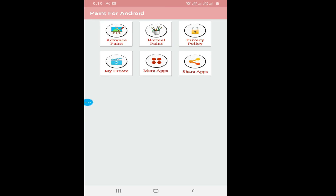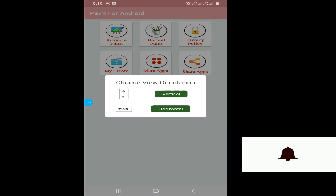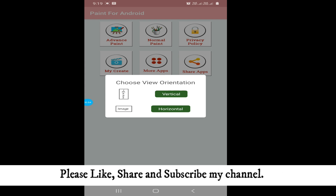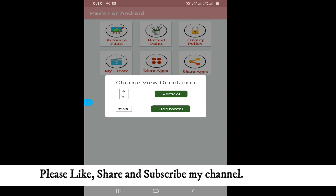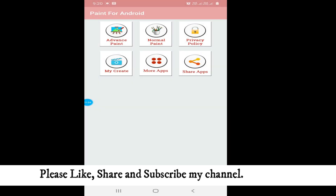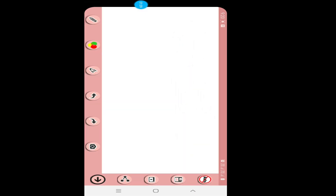I have opened the paint. You can see over here there are many options. The first option is Advanced Paint, which is what we are going to work with. Next is Normal Paint — Normal Paint is like normal only. There is also a view of orientation, and you can see the demo of it — horizontal and vertical. I will show both ways.